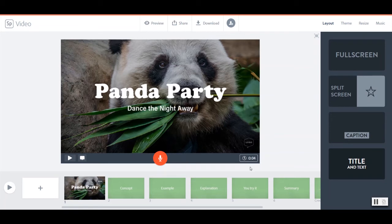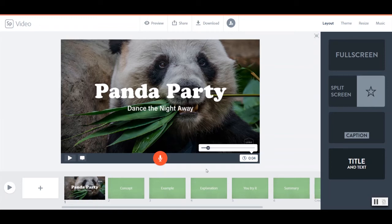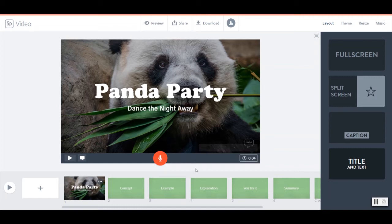So my title screen, I can see from down here, will last exactly 4 seconds. And if I click on that, I can extend or decrease the amount of time I want my title screen to last. And I can do that with each and every one of my slides that I create.